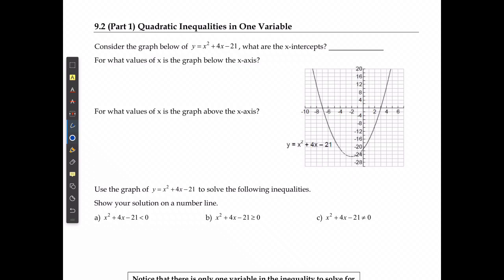If I have the graph of the equation y is equal to x squared plus 4x minus 21, which we can see down here, then what are the x-intercepts? I have one here and one over here. They are at negative 7 and positive 3.